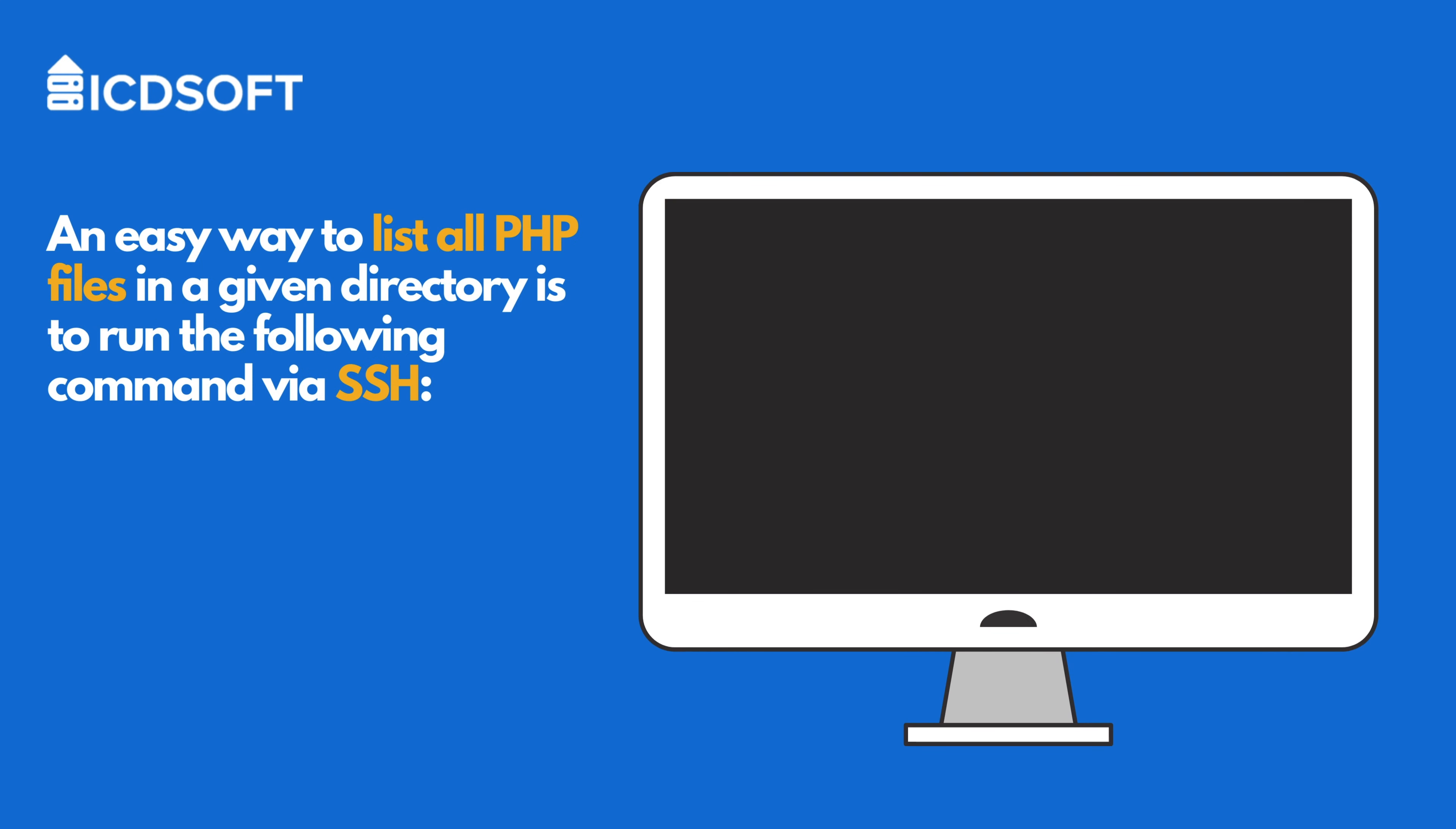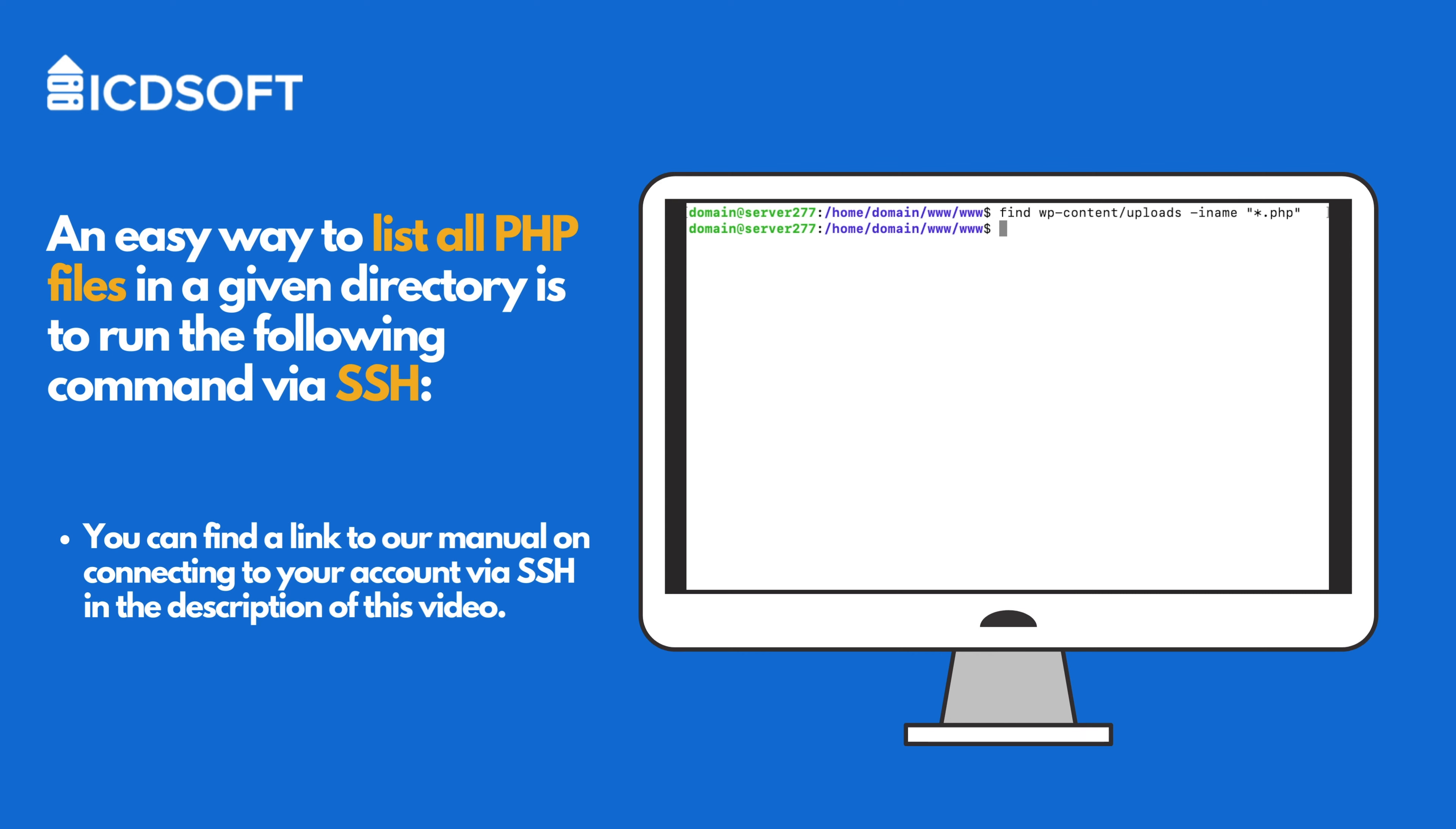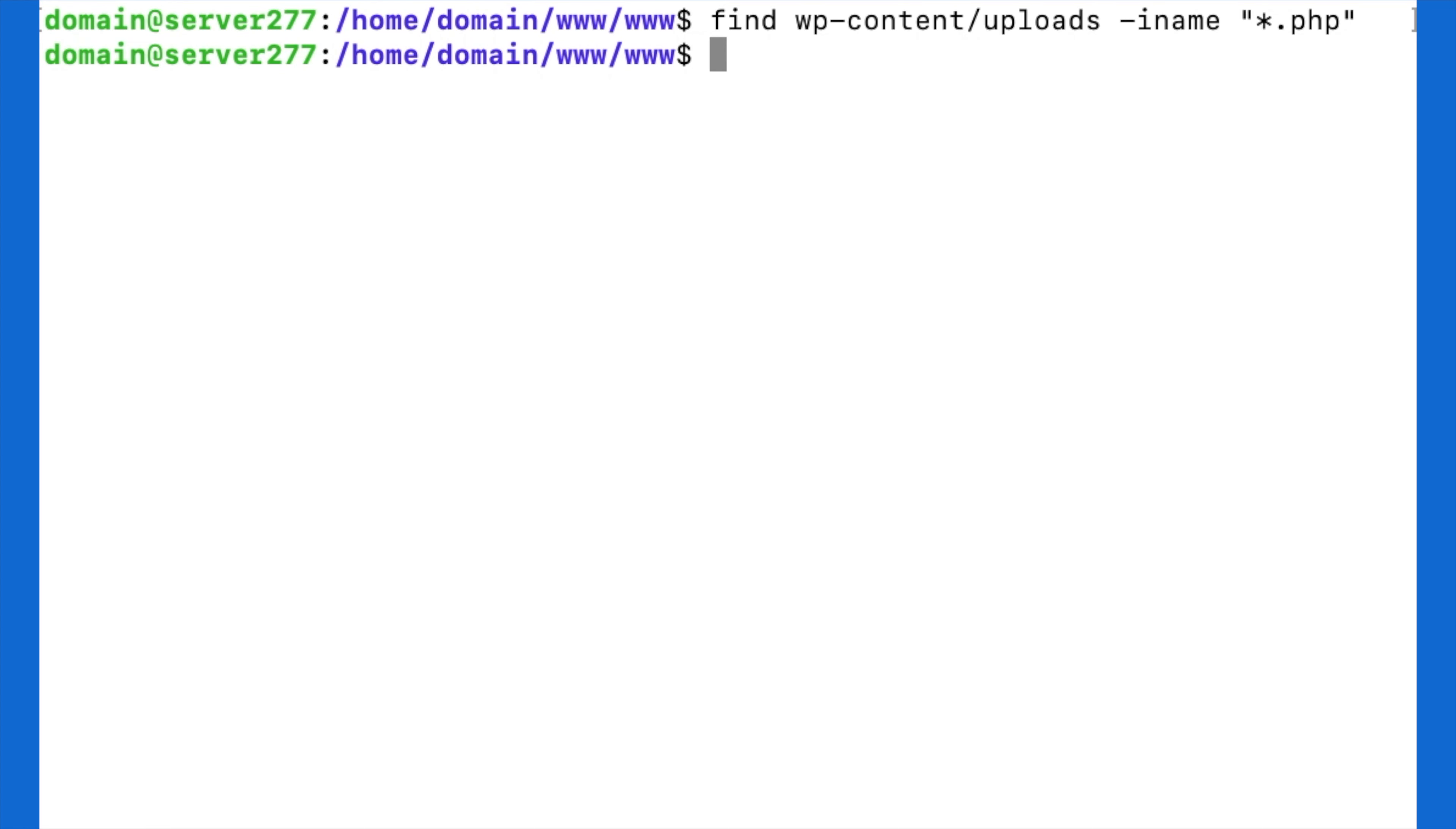An easy way to list all PHP files in a given directory is to run the following command via SSH. You can find a link to our manual on connecting to your account via SSH in the description of this video. This is the actual command, and if you receive no output, you can safely copy the uploads directory. Otherwise, you should review the identified PHP files manually in order to see if they were placed there by a harmless plugin or by an attacker.